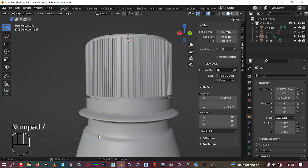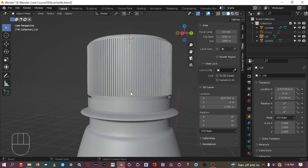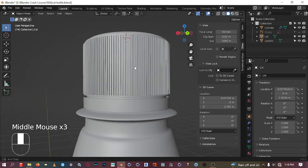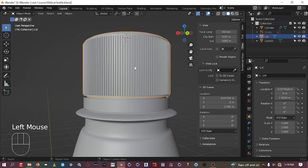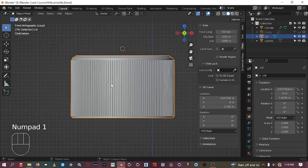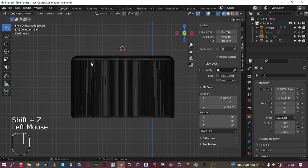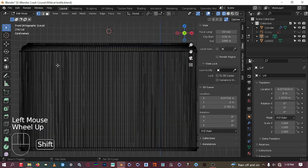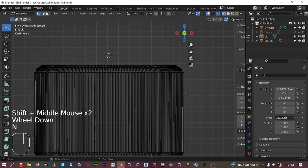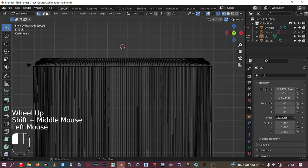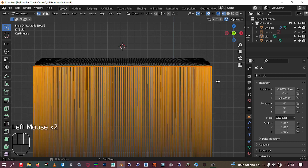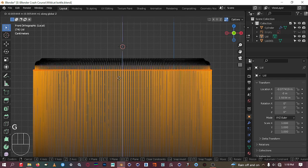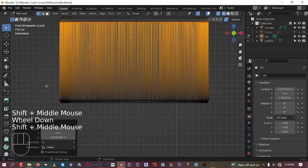Let's go to front view and bring up the wireframe to look at what we have. I don't like how long these protrusions are, so I want to shrink them down. I'll select the object, hit slash to isolate it, go to front view, then wireframe mode, and go to vertex mode to select some vertices.